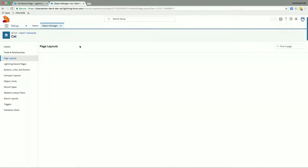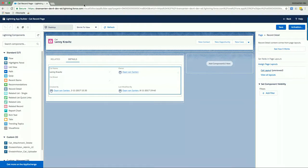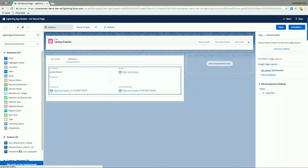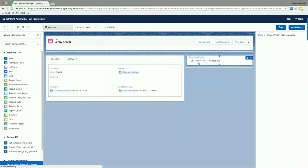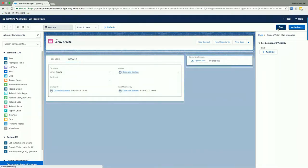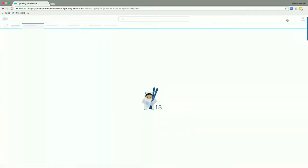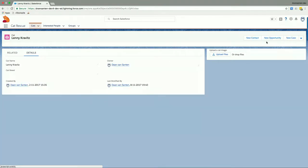But since this is already done, let's now focus on classifying our cats. So again, in this Lightning App Builder, we want to change the layout of this page. And on the lower left side, you can see that we have an Einstein Vision cat uploader tool. We'll pick up the Lightning component and drag it all the way to the right and drop it on the page. We'll save the Lightning page and go back to Lenny's record just here.